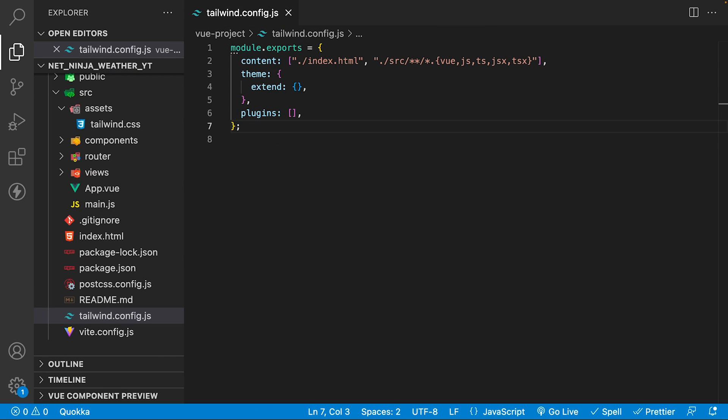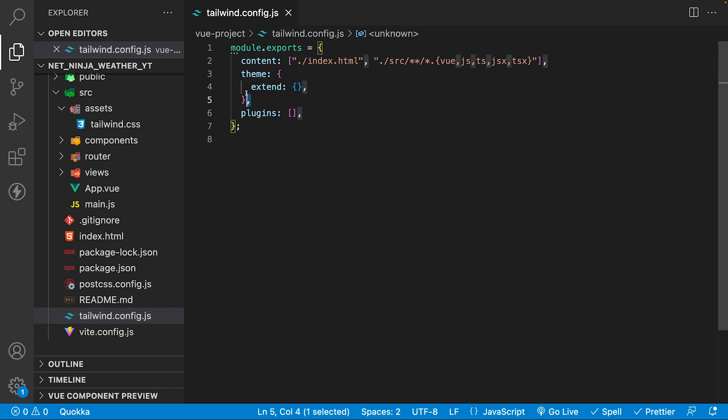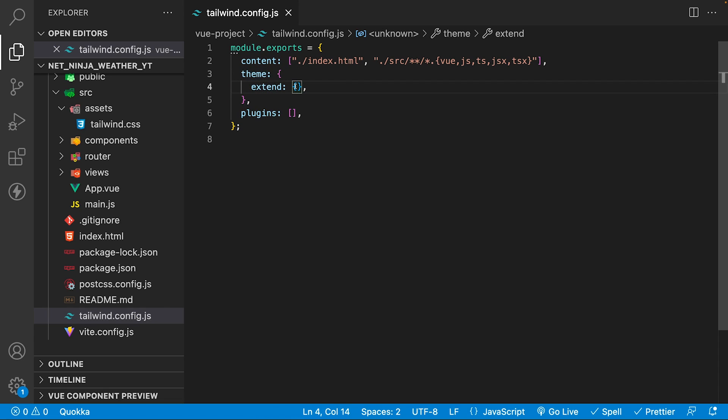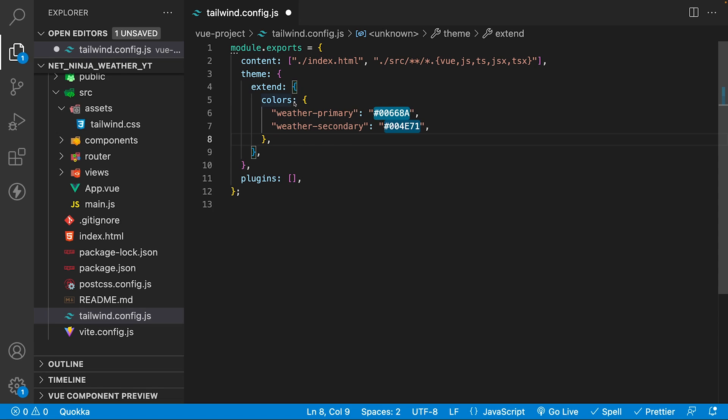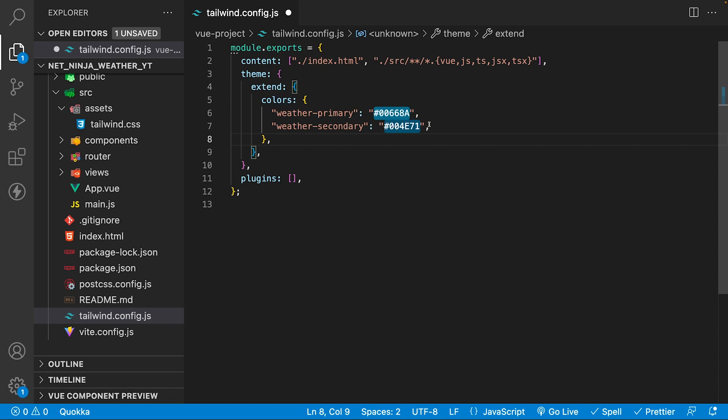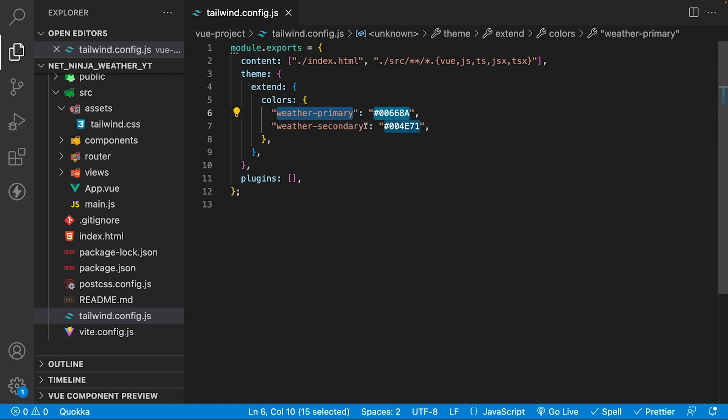Tailwind allows for customization. We won't be doing much for this application, but there is a few small things we're going to configure. Within the Tailwind configuration, the first thing we're going to do is create some custom colors for our application. Where we do this is within the theme property here, and then we have an additional property within this theme property called extend, and this is where we want to define our custom colors. We're going to create a colors property here, and then we can define all the colors that we want for our application. We're going to have two: weather primary and then weather secondary.